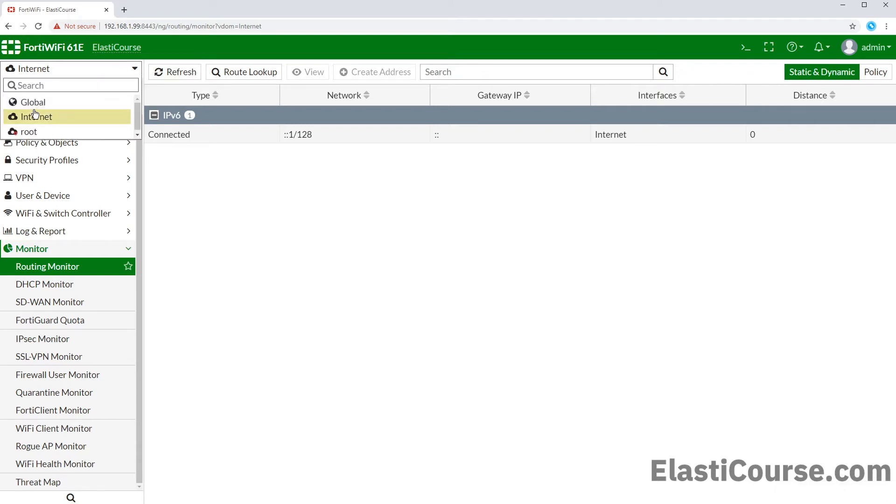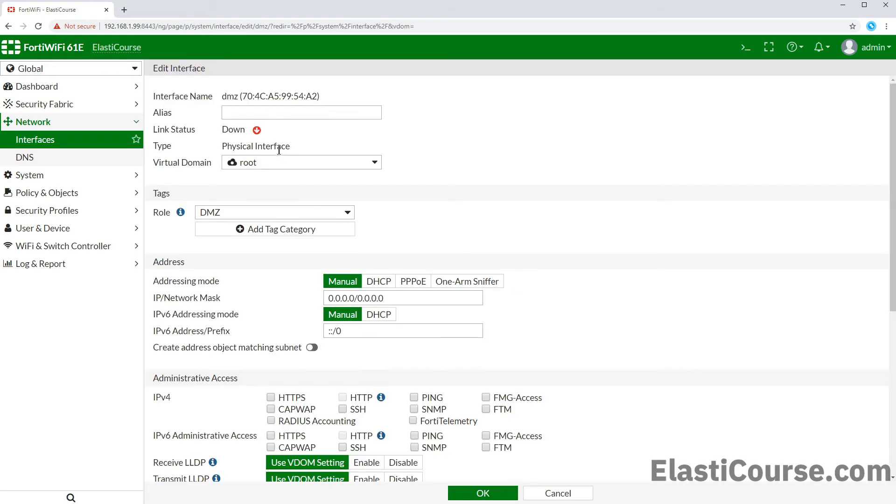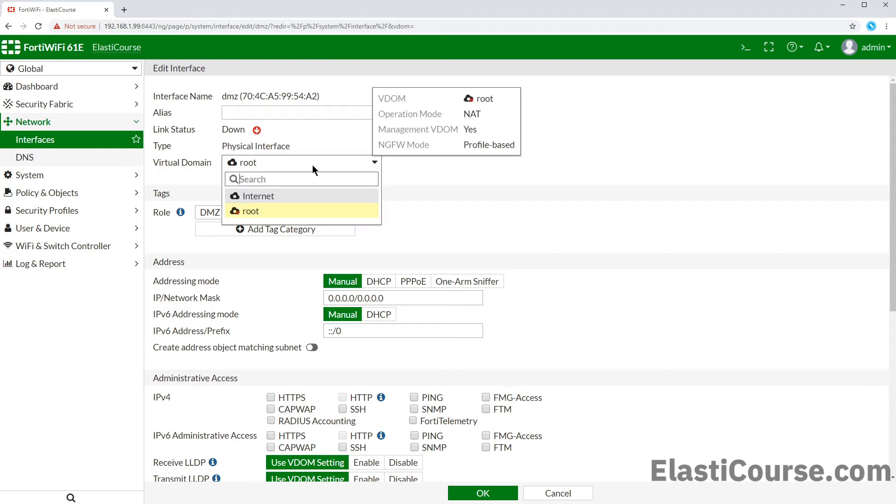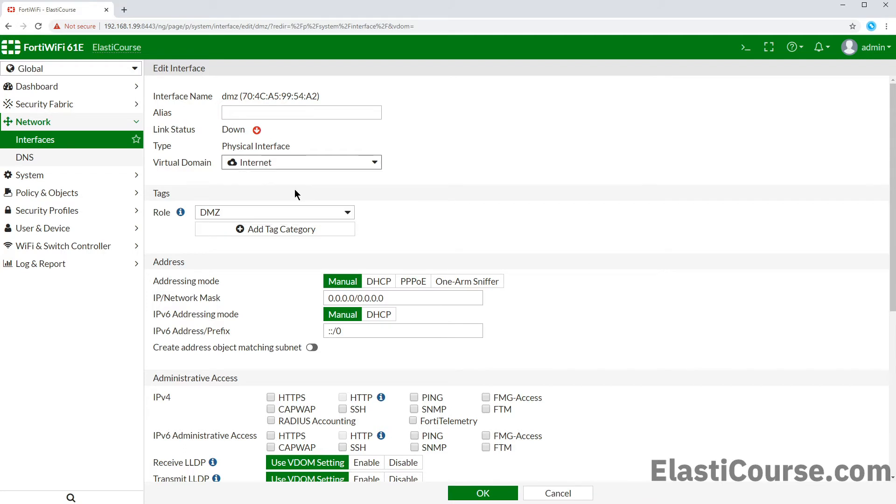Now, to be able to use this VDOM, we need to dedicate some of our firewall interfaces to serve that domain only. As all our interfaces right now are assigned to the root VDOM, we can choose the DMZ port for example. All we need is to edit the interface configuration. From the new VDOM assignment menu, we will change it from root to our new VDOM internet. This setup will not work if we have any dependencies for that particular interface in this root VDOM.